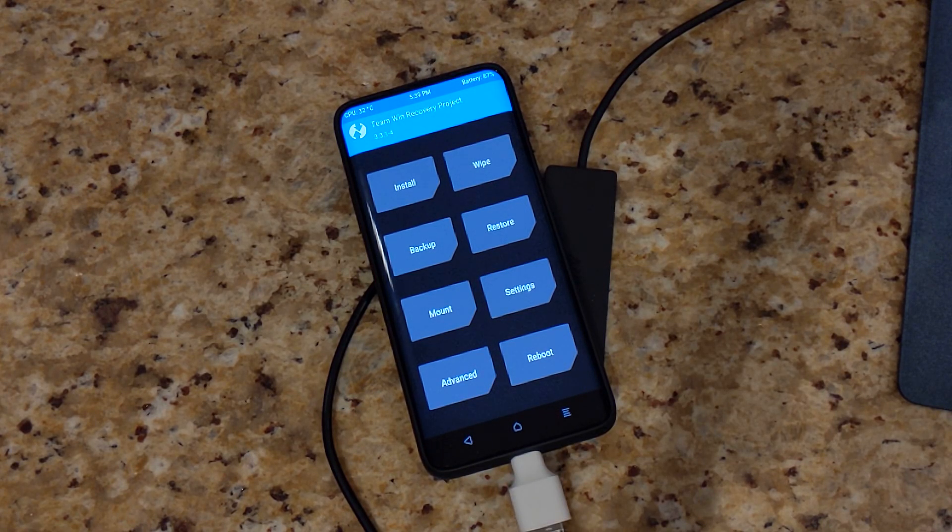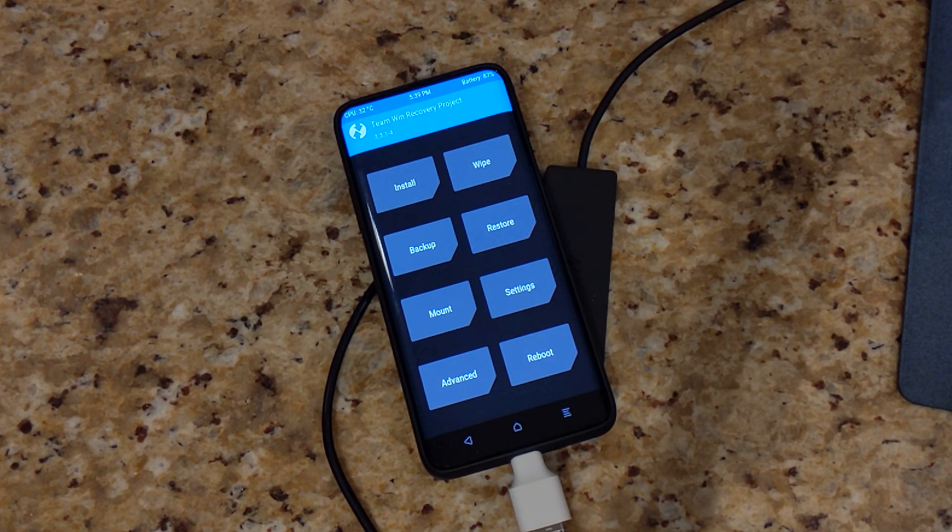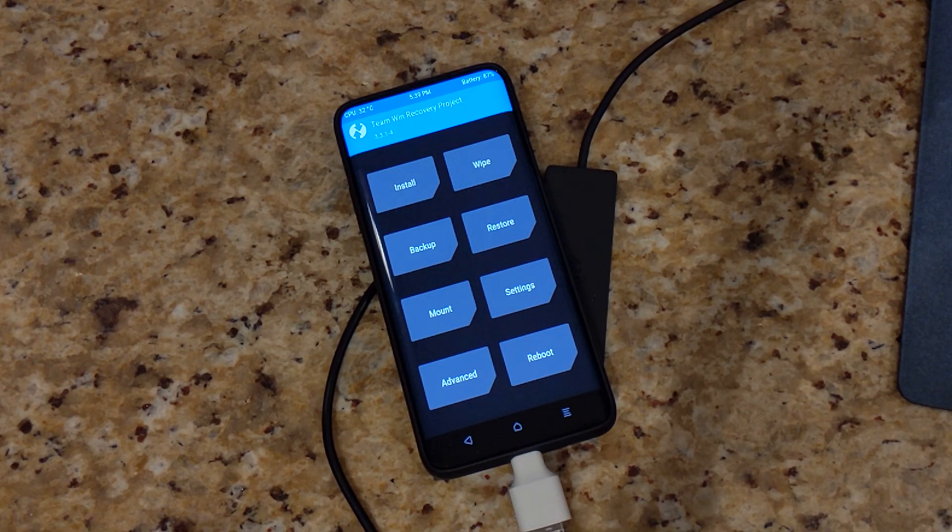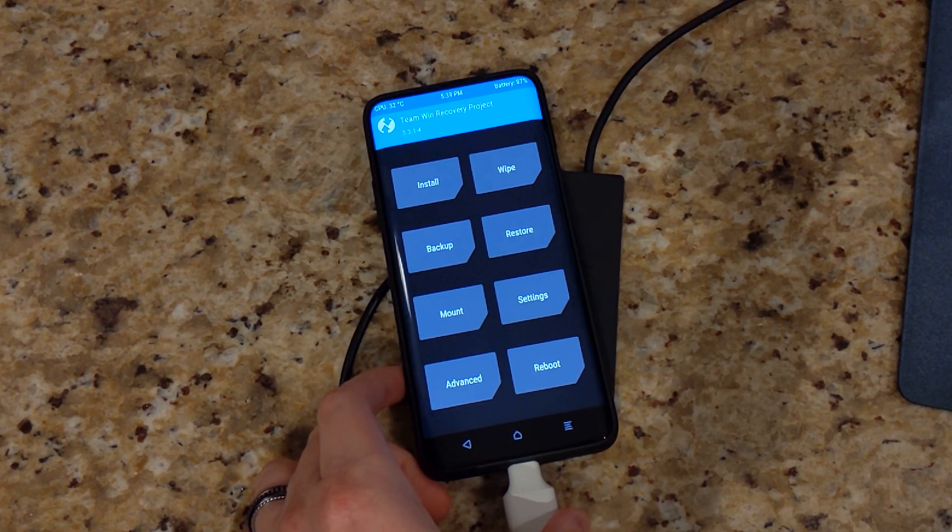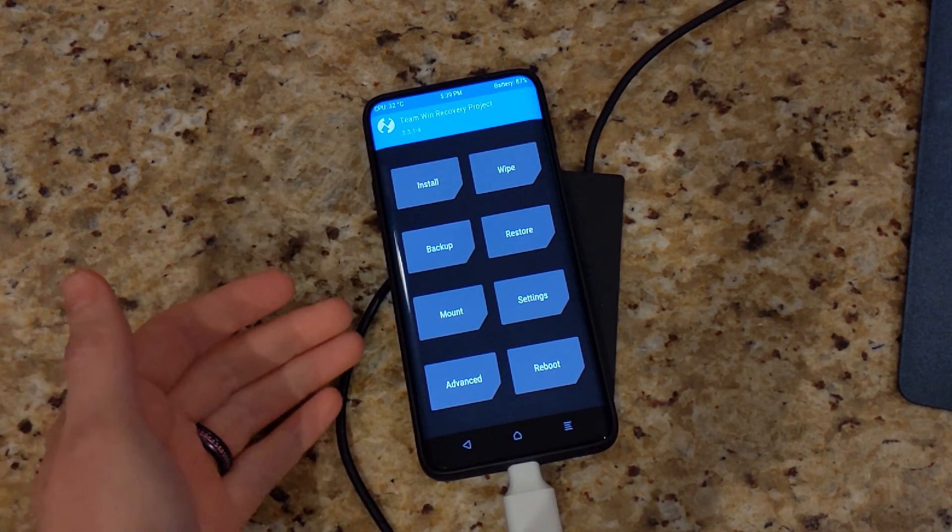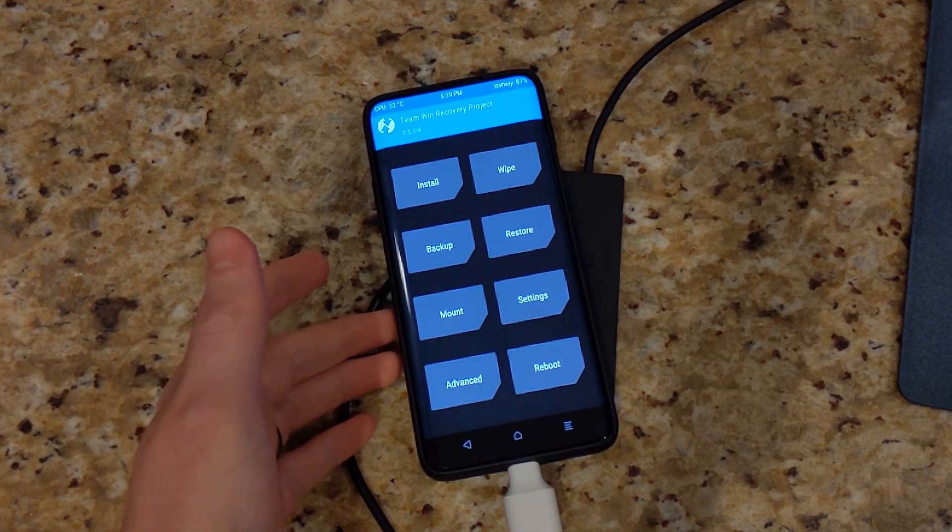What's going on everyone? Chris back with another video. Today we're going to be checking out and installing the Android Q Dev Preview 4 for the OnePlus 7 Pro.